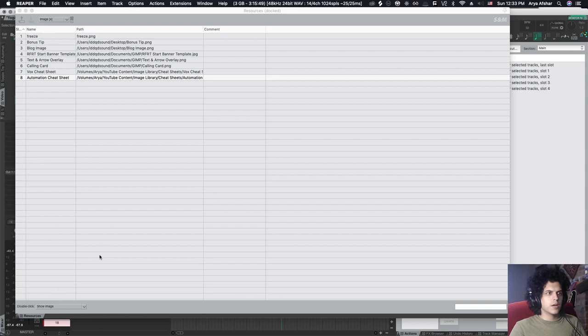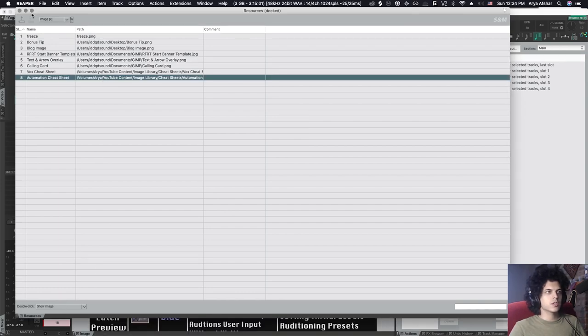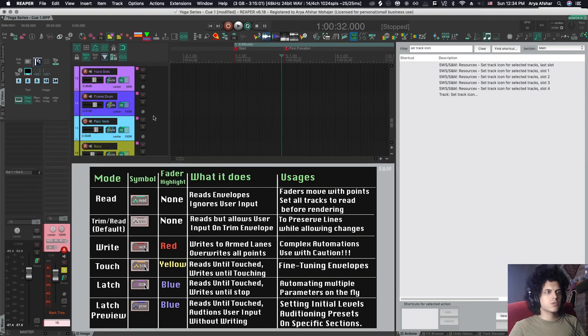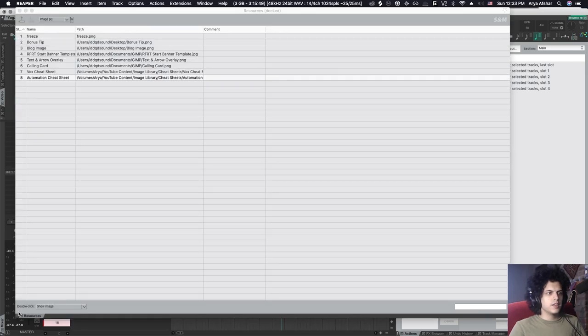And when I bring this back, it's a show image. So if I just double click it, now we can see that my cheat sheet is right here. So as I'm doing automation, if I'm not sure what's what I can quickly refer to it.